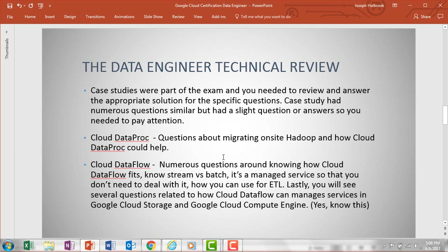As far as case studies, what I did like was that Google actually listed and gave you the case studies you're going to see on the exam, so you had time to review them before you took the test. You didn't have to read into the exam three or four times to make sure you understood the case study scenarios. That was a really nice thing to do.